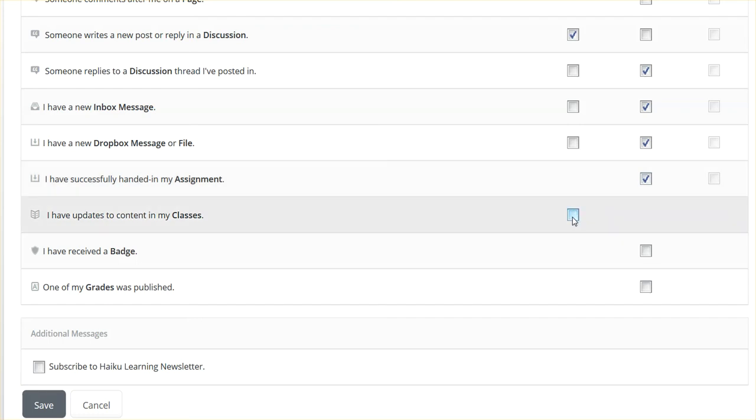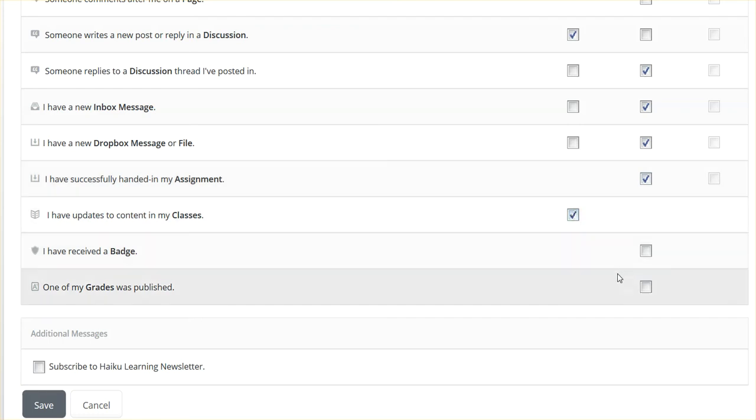I'm not too concerned about updates that can happen daily. We don't use badges in this class, so that's irrelevant. But if a grade is published, I want to know about it.